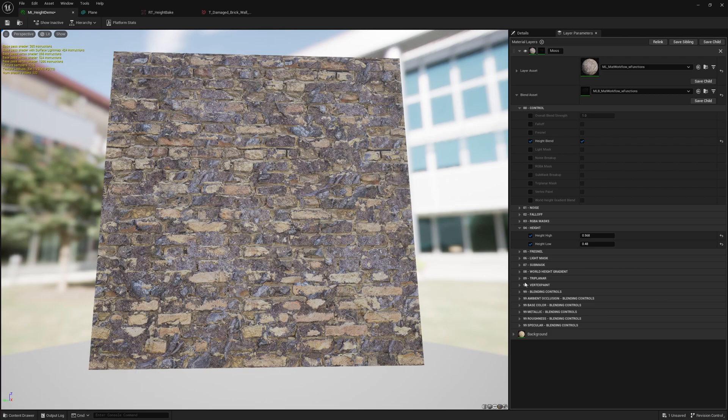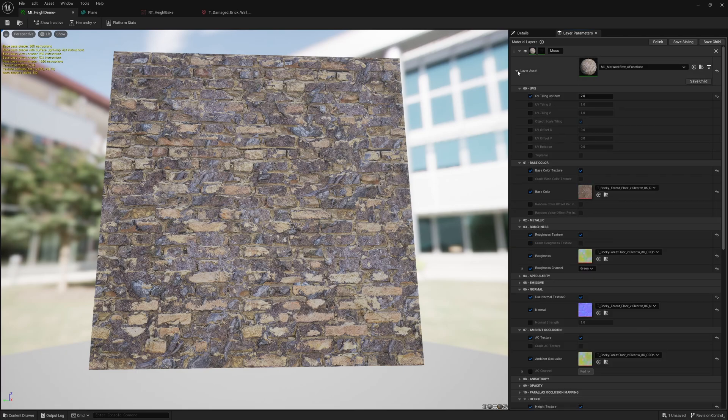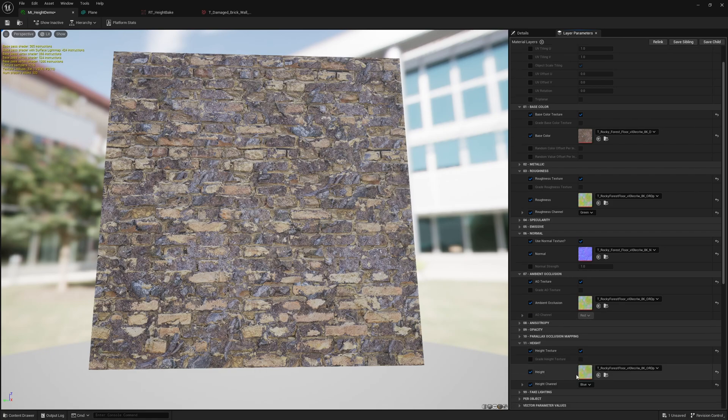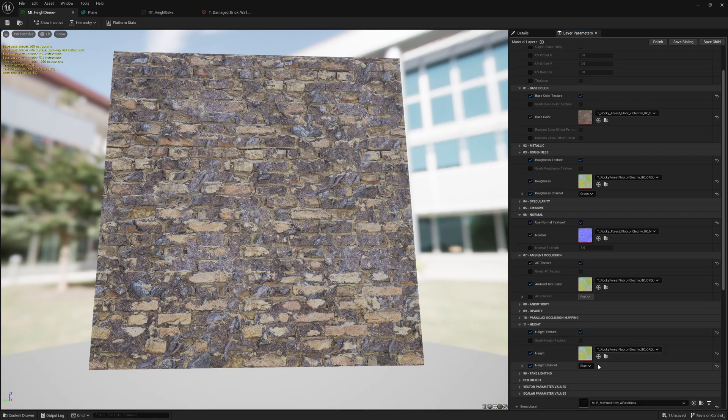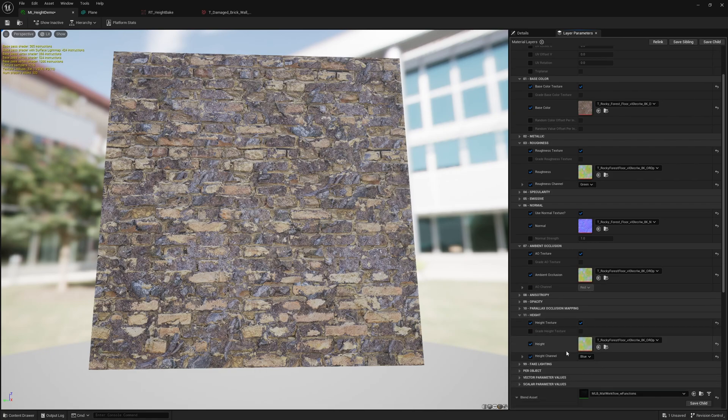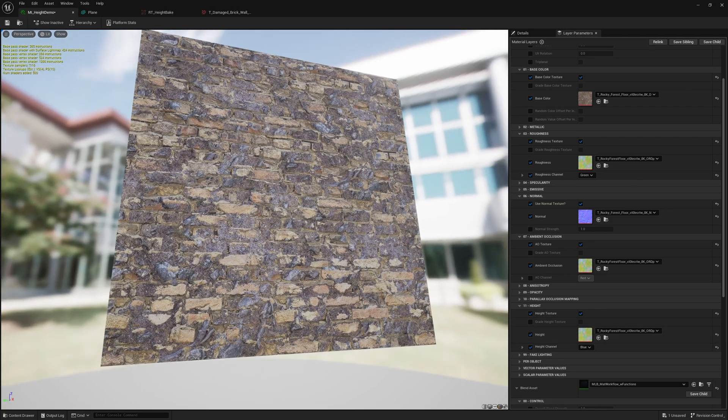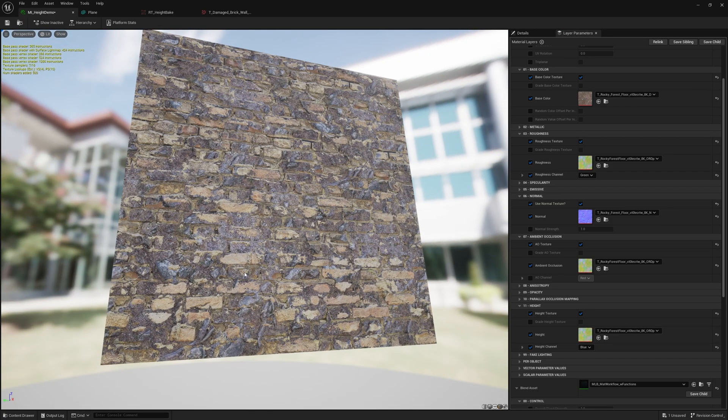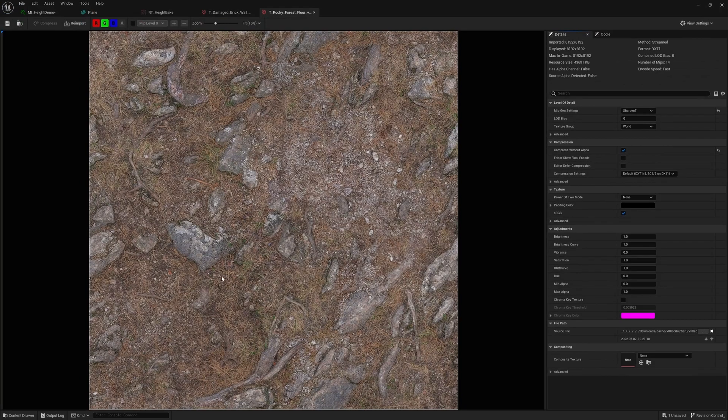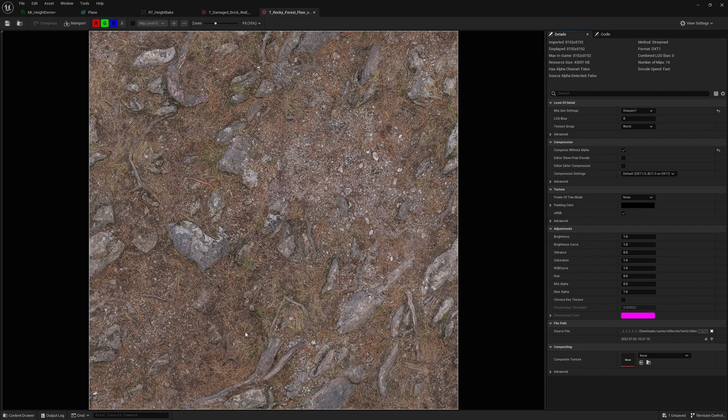Not only that but in the actual layer. So because I have this height node right here I can also place in its height because the brick has height information but so does whatever this is that you put in. In my case I have this dirty rock thing that I decided to use.